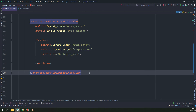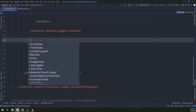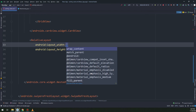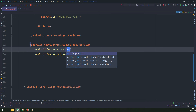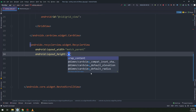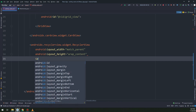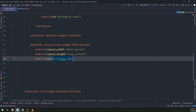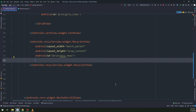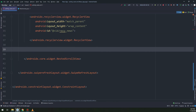Underneath the card view we will start making a recycler view. Inside the recycler view we will make items. The width of the recycler view is match_parent, the height is wrap_content, and the ID is 'recycler_news'.